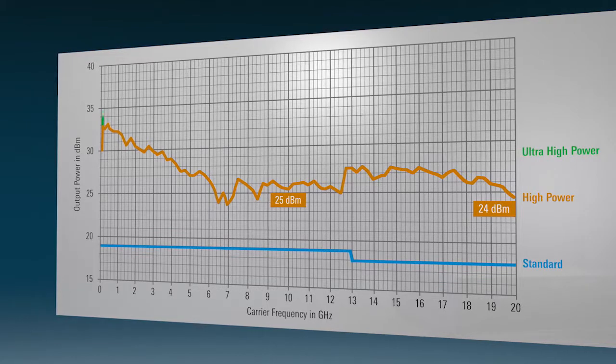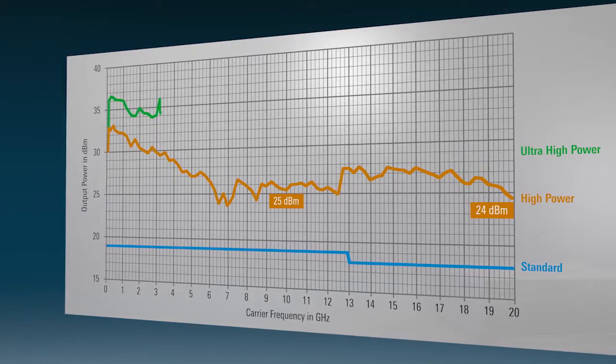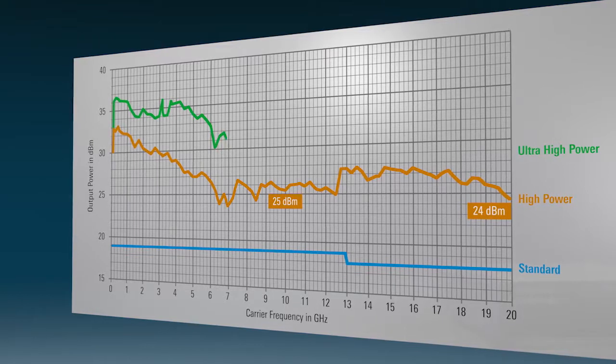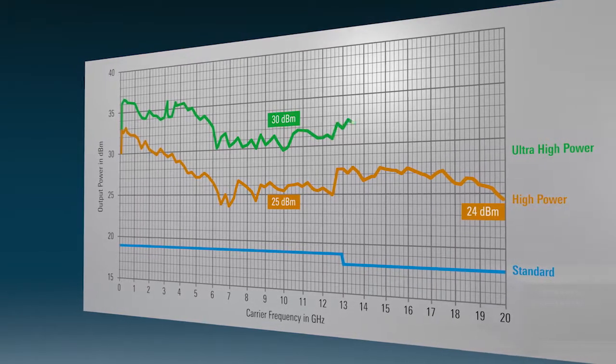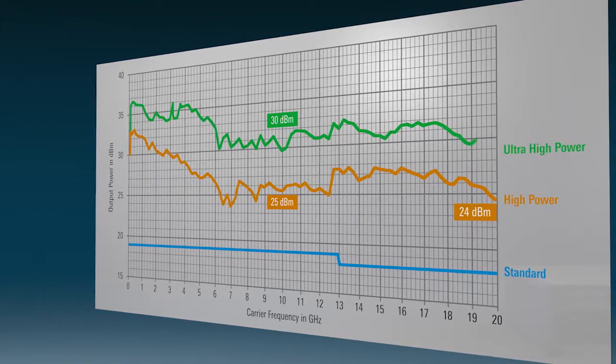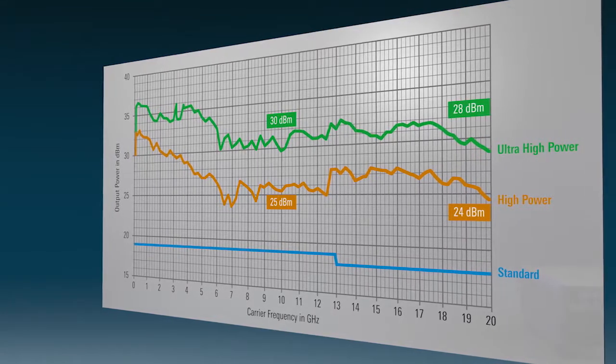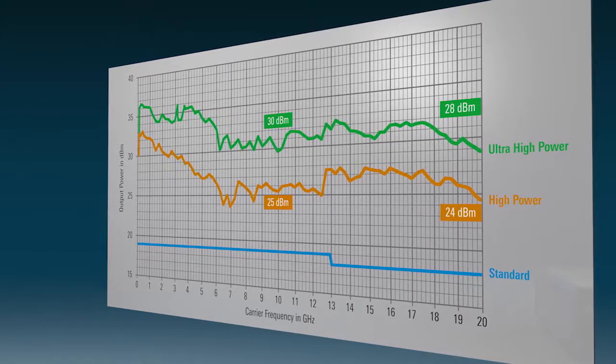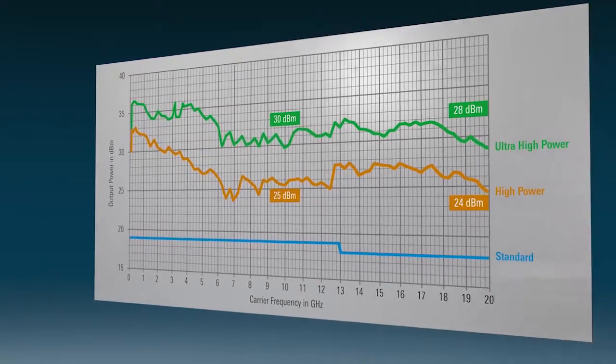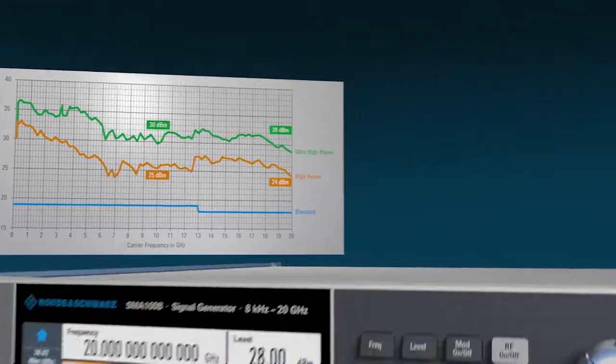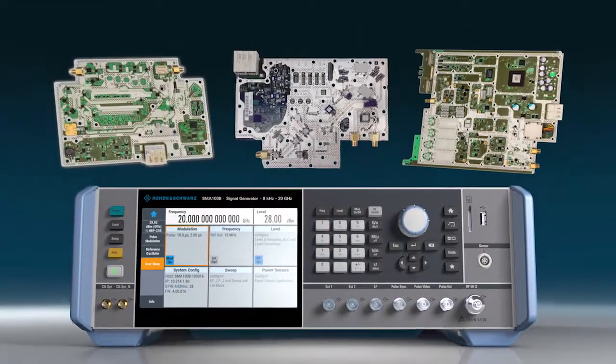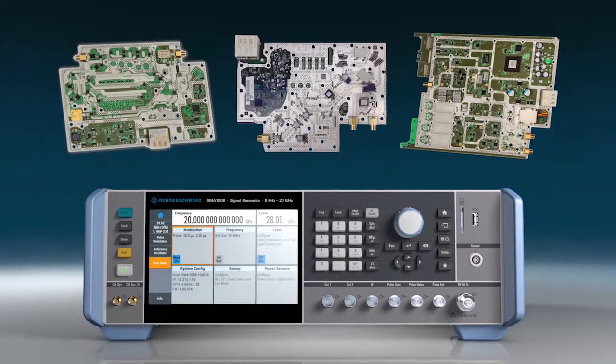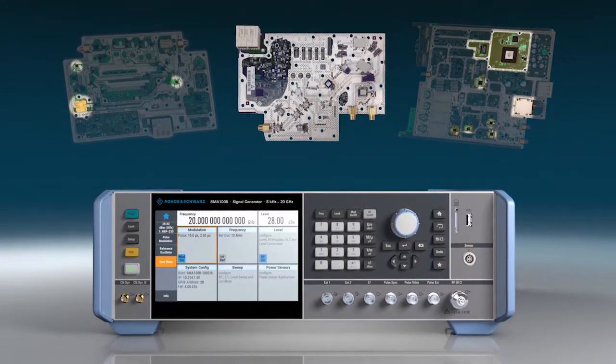The ultra-high output power option has enough output power to even fully replace an external amplifier in ATE environments and provide the ultra-high power level required at the DUT. You can enjoy the benefits of highest output power levels with lowest harmonics without any compromises. All this is made possible by in-house developed components that are tailored for their specific tasks. No off-the-shelf parts could achieve our high standards.